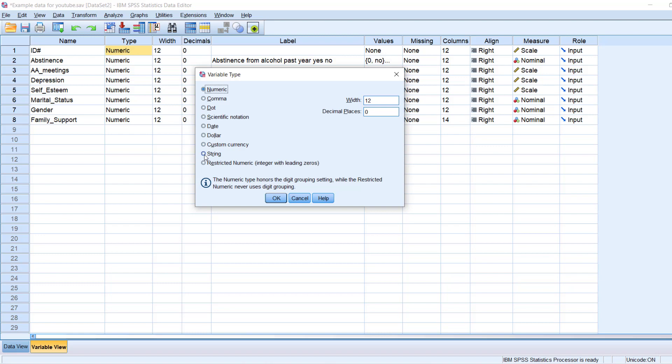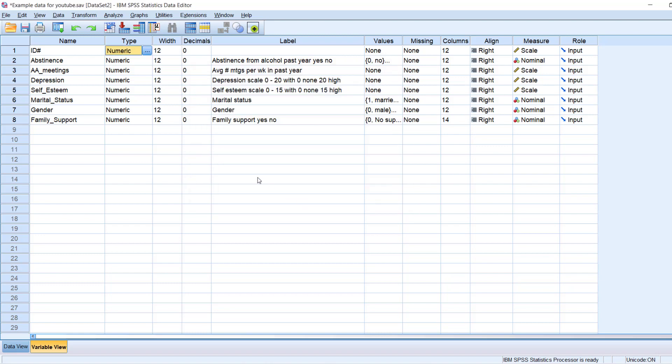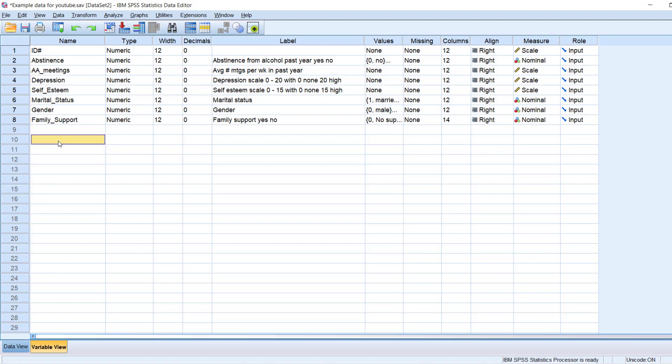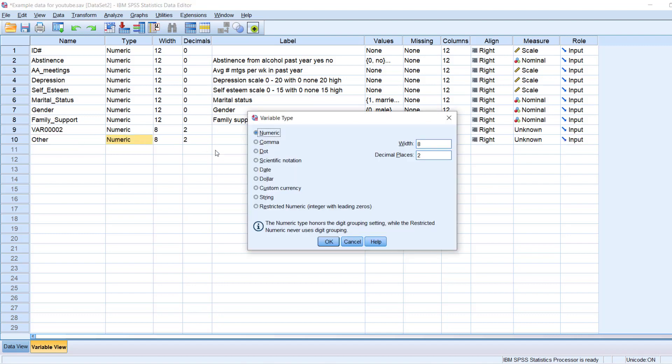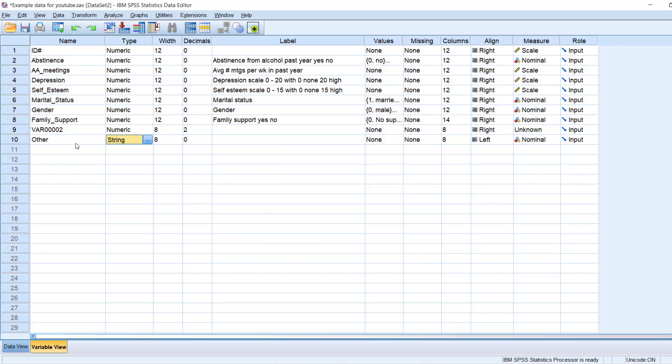String refers to text. So sometimes you might have, you know, let's say the variable race, and, you know, the last one is other, please specify, and then someone specifies. Then you might have a category that is other here, and then you might say, okay, this is going to be a string variable.